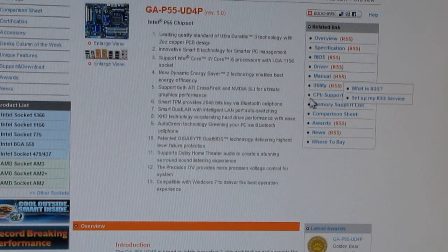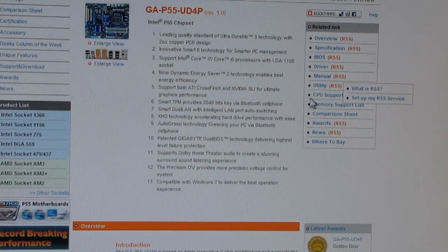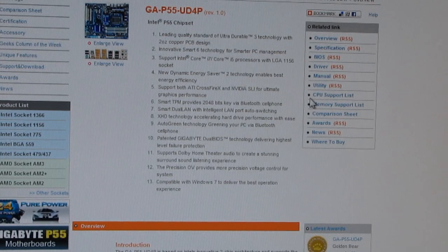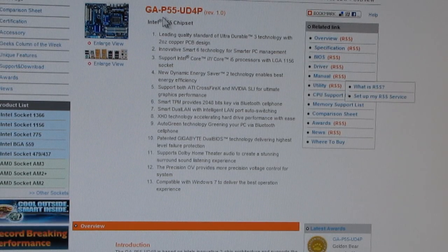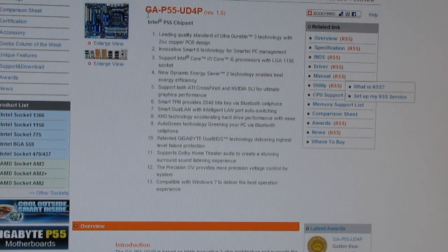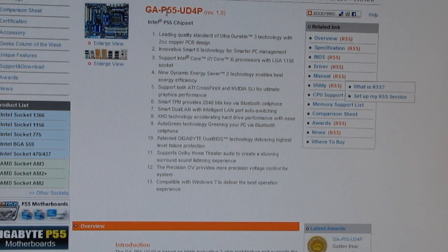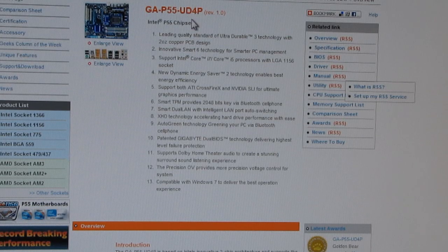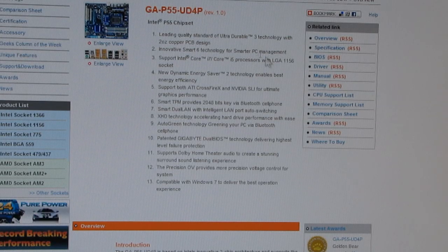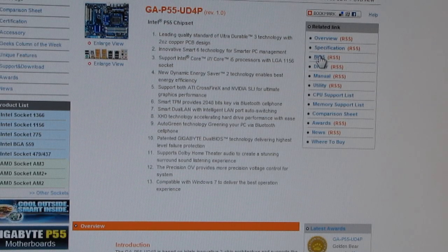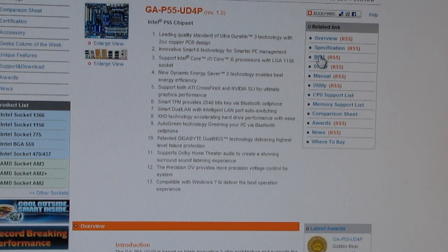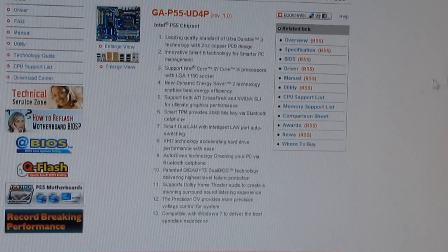So, you'd find your manufacturers, your motherboard manufacturer's page. Mine happens to be a Gigabyte GAP55-UD4P. You'd click the BIOS link.